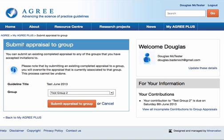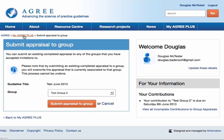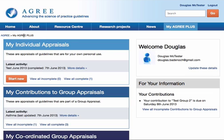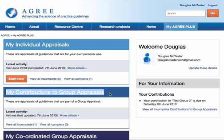So that's how you manage your individual contributions to a group appraisal. The key part of MyAgreePlus that you'll be working with is the 'Contributions to Group Appraisals' box in the middle of that screen.